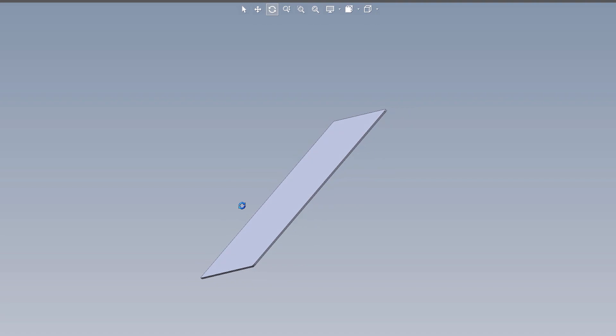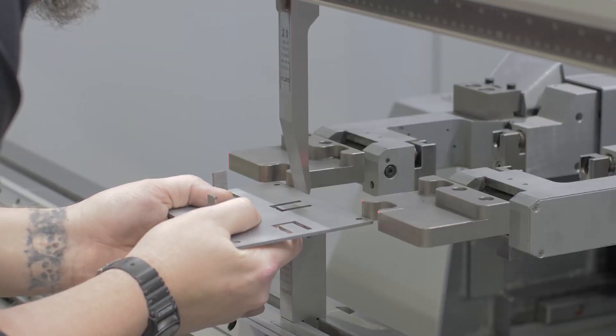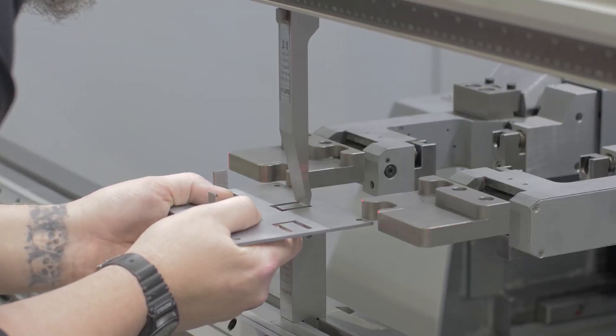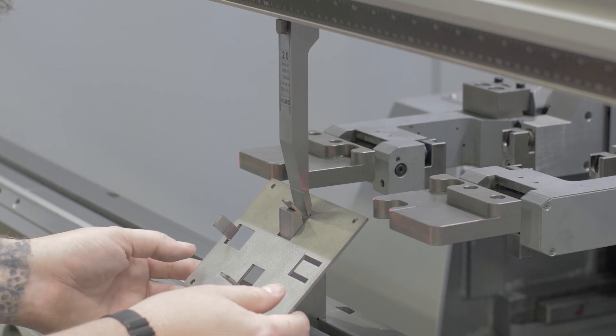With a prototyping blanket order, you can purchase your first article release at regular quantity one pricing. Once you get your fully built design in your hands, you can determine if the final product suits your requirements and application. Once you're good to go, you can continue to release your design to be made in the quantities that you need.